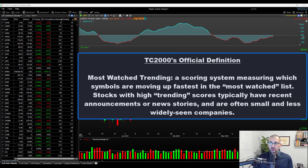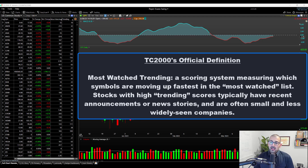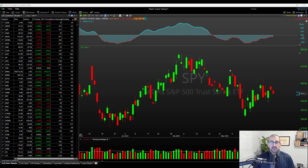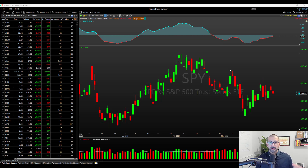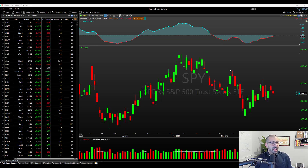So that's most watched. Let's talk about most watched trending. Most watched trending is a scoring system measuring which symbols are moving up the fastest within the most watched list. Stocks with high trending scores typically have recent announcements or news stories and are often small, less widely known companies. A couple of things stand out: this is independent of price data, so hopefully it won't just be a list of mega-cap stocks. We don't want to see Tesla and NVIDIA at the top every single day — ideally it's picking up smaller and mid-sized companies that are under the radar but can still cause a spike based on actual TC2000 usage being tracked.